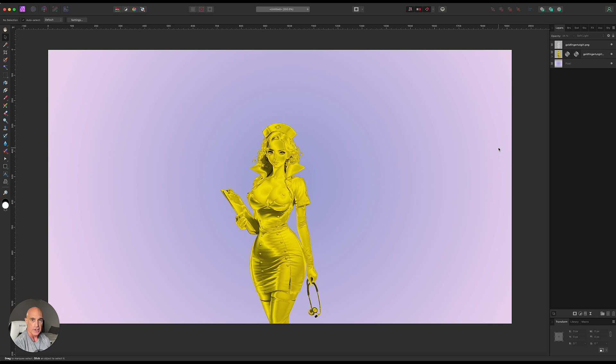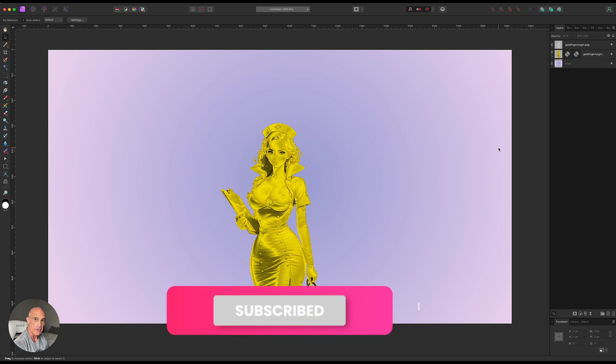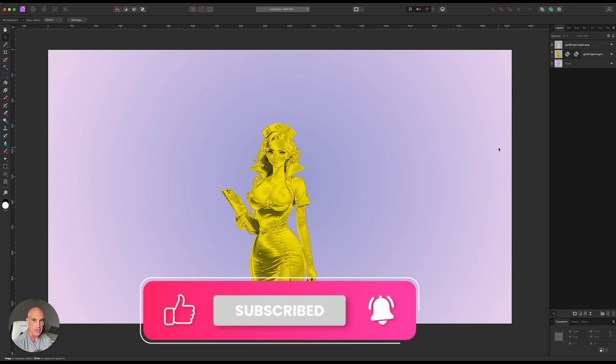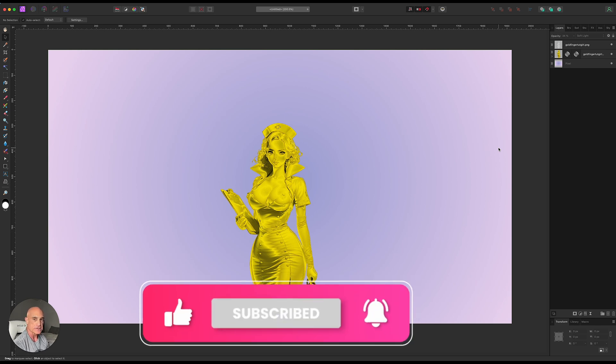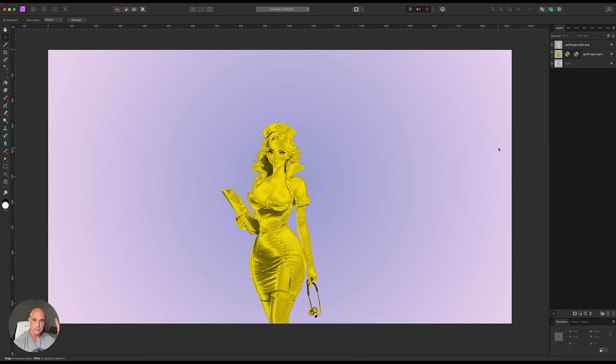Short, easy one. I hope you liked it. If you did, please hit the like button or think about subscribing to the channel. And until next time, peace. Thanks for watching. Bye bye.